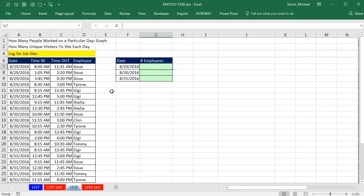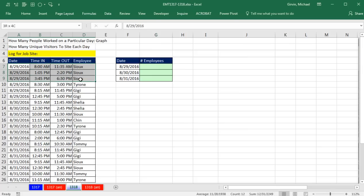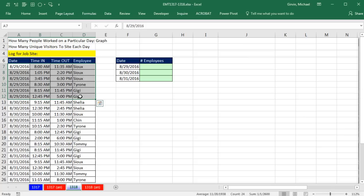We have a great question here that's a seemingly simple question and answer. All we want to know is for any particular set of dates at this job site, how many different employees are there?